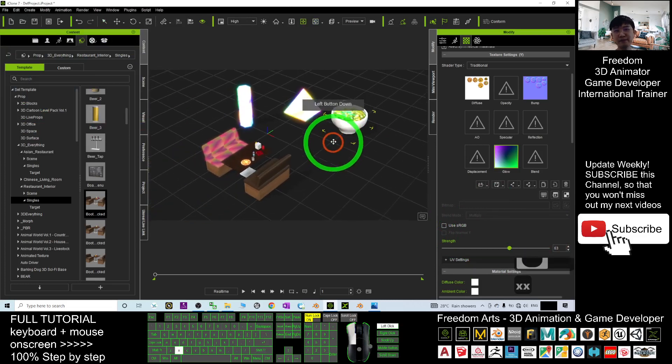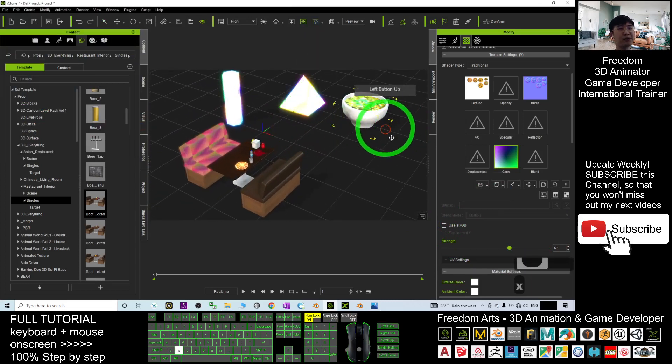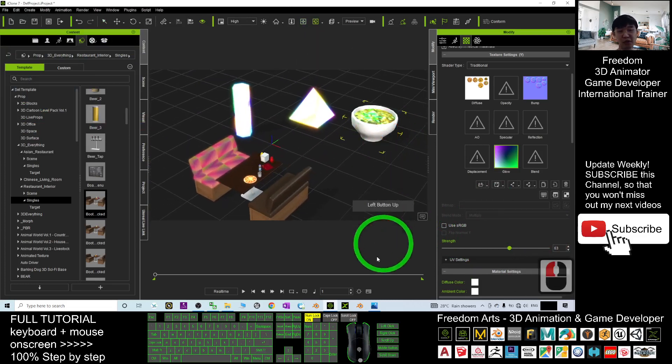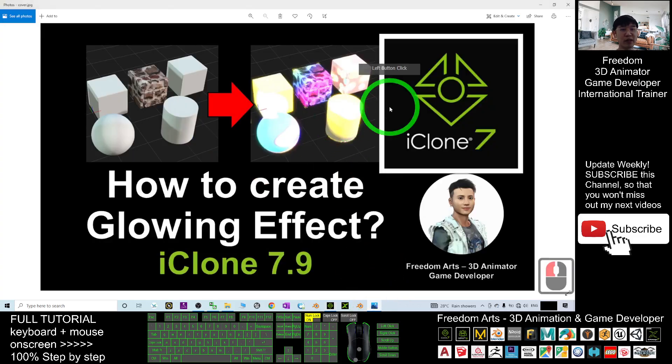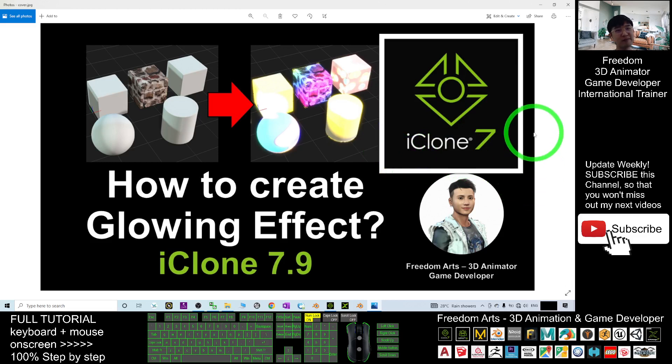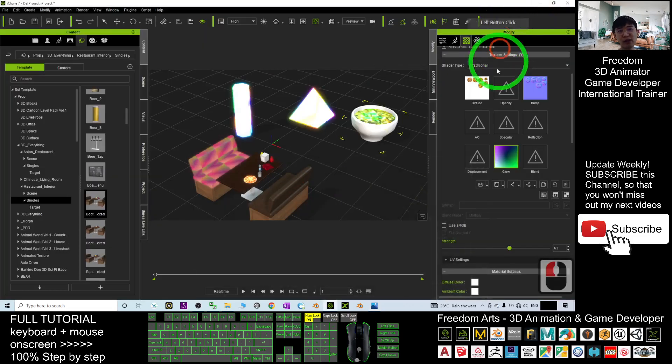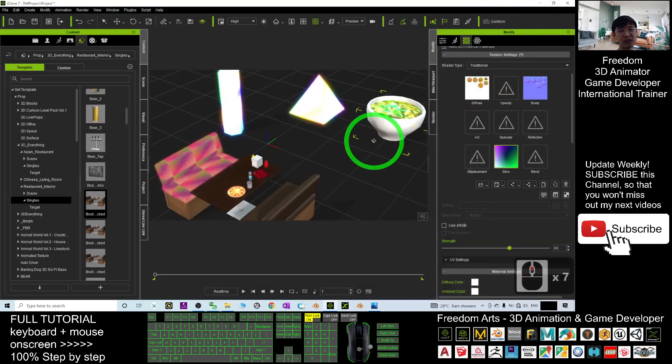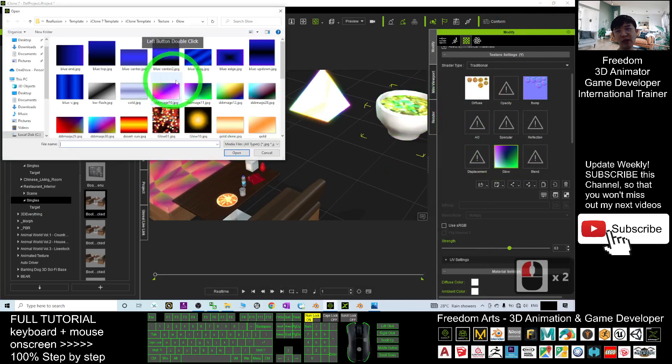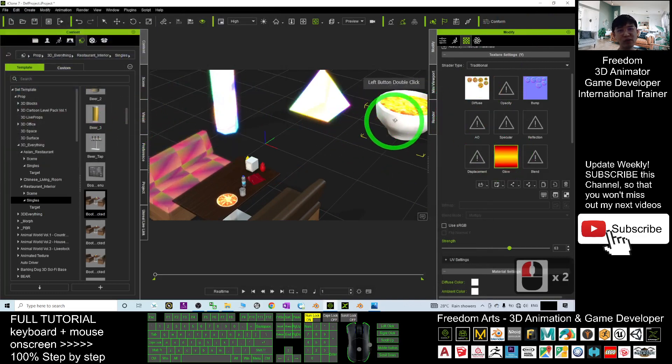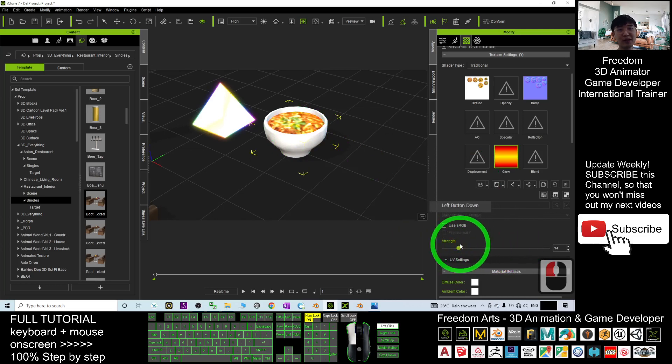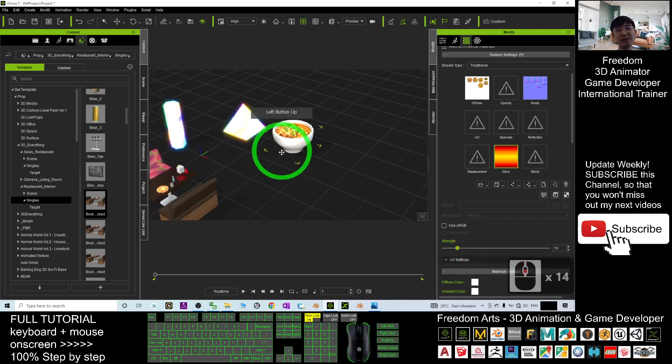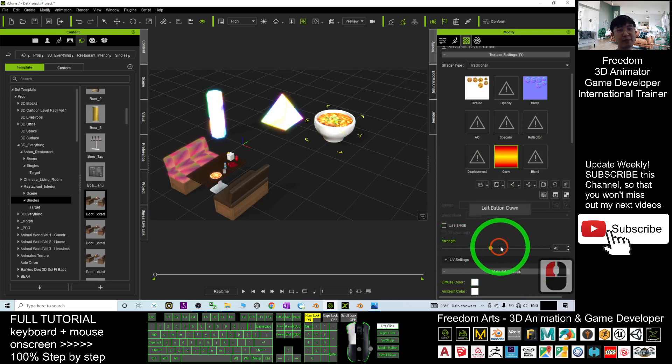All right, this is how we are going to set any of the glowing effects for any of the objects in your iClone 7. And that's all for today. Thank you for watching. If you love my video tutorial, if you feel all this tutorial are very helpful to your 3D animation and game developing, you can subscribe to my YouTube channel and also turn on the mini bell and select all, so that when next time I publish a new video tutorial you receive a notification immediately. See you in my next video. Enjoy happy animation and game developing. See you.